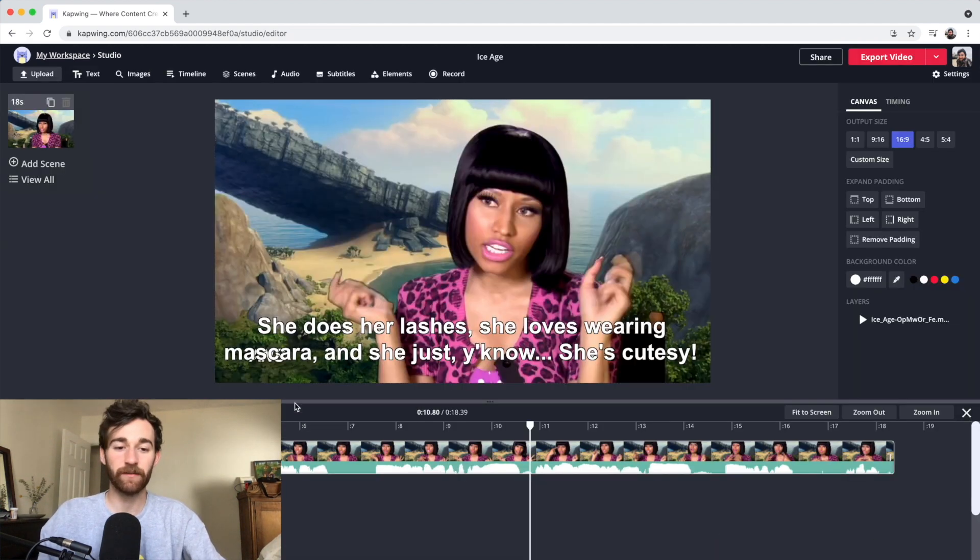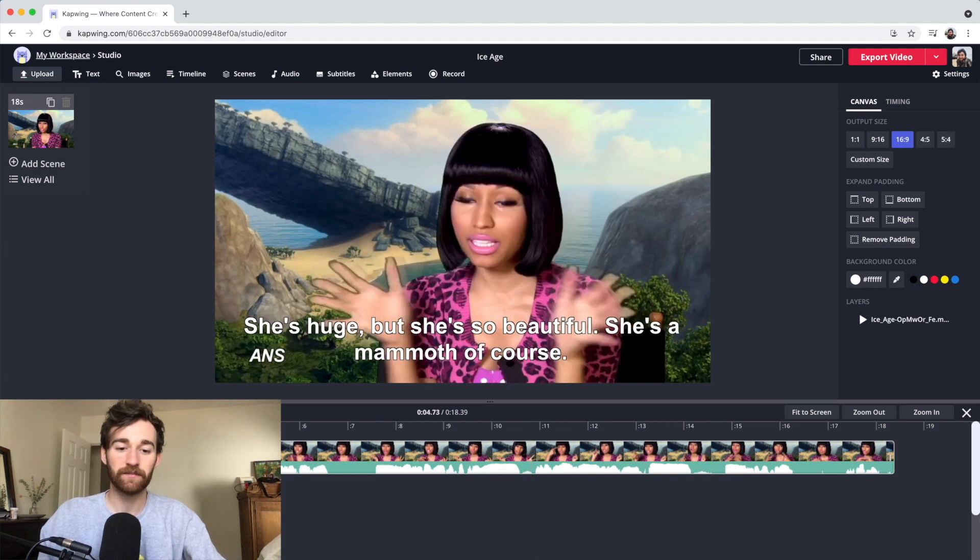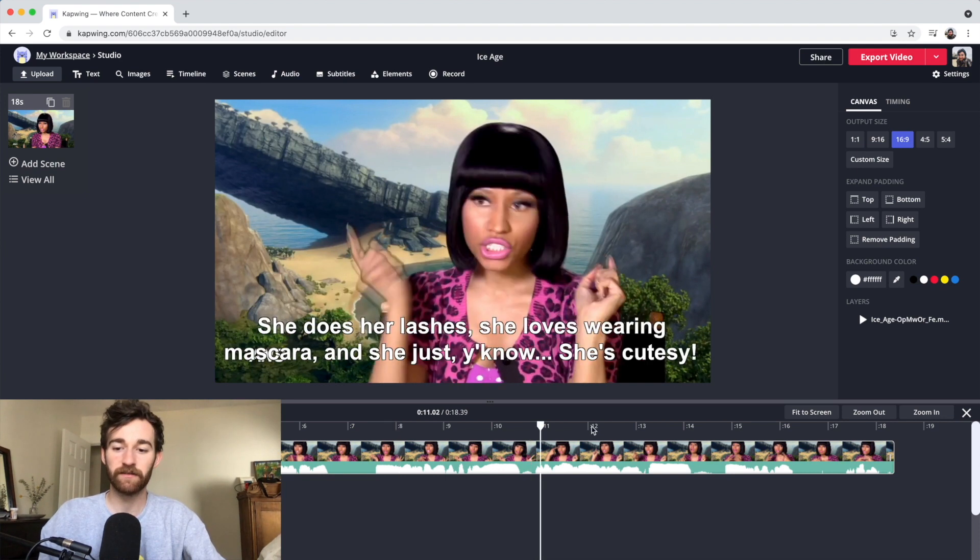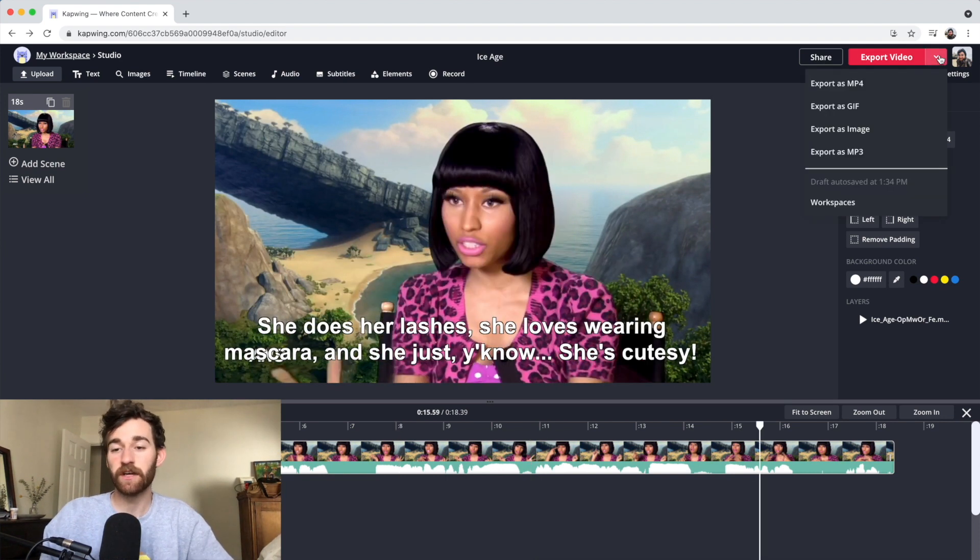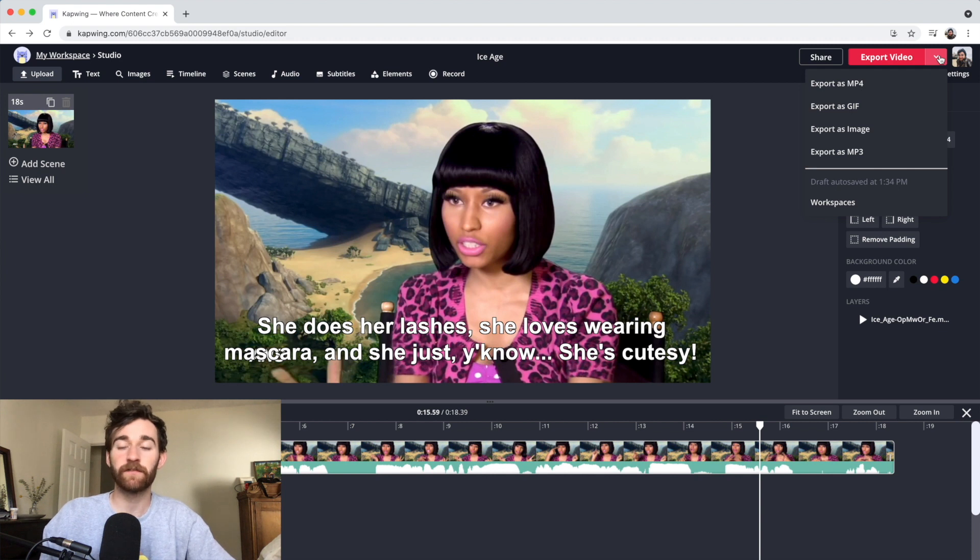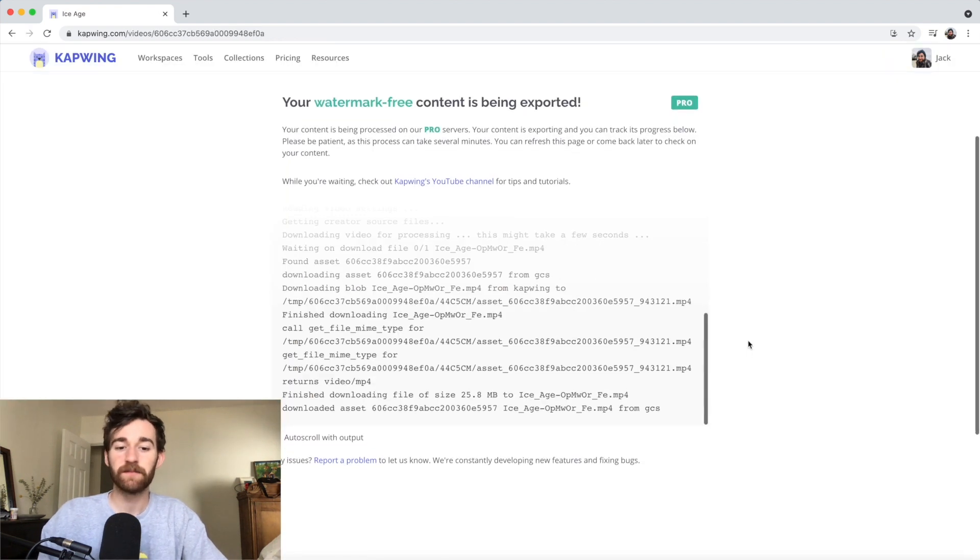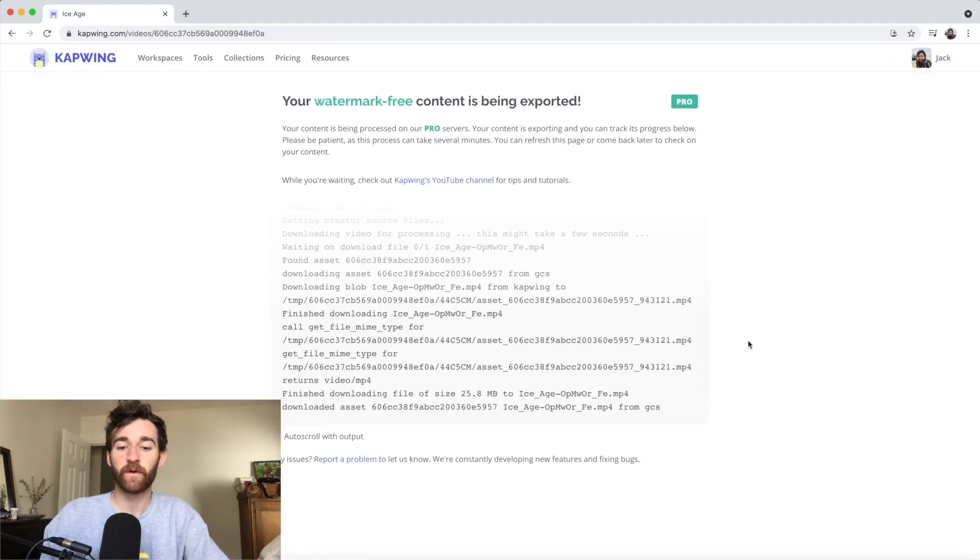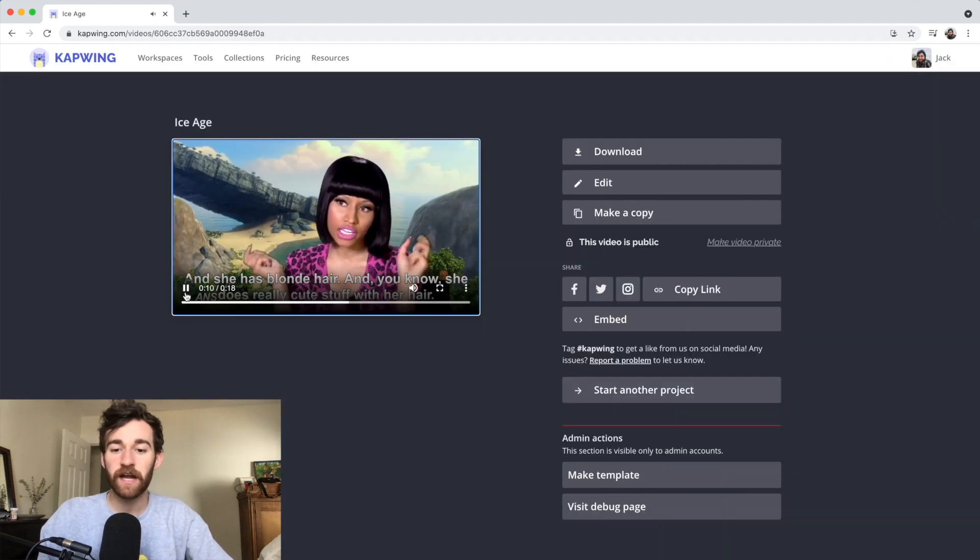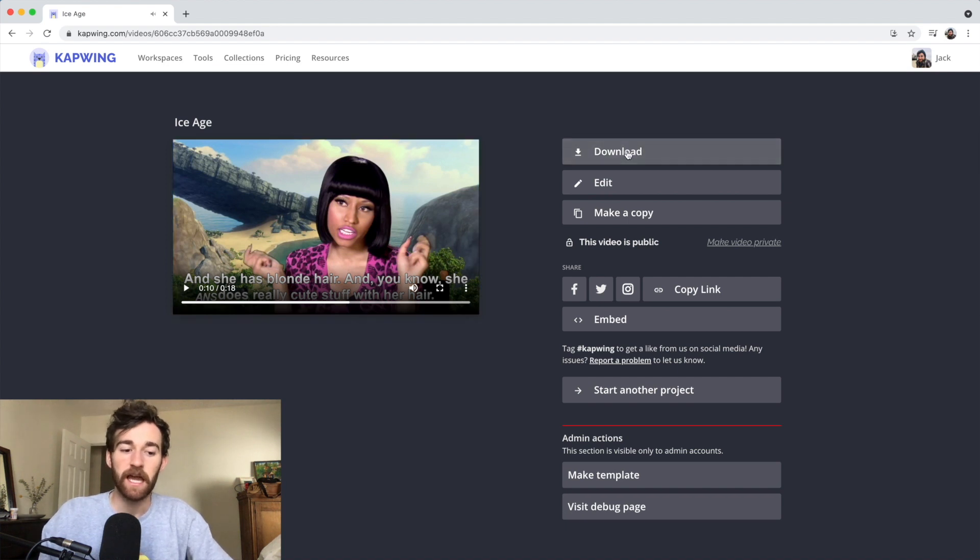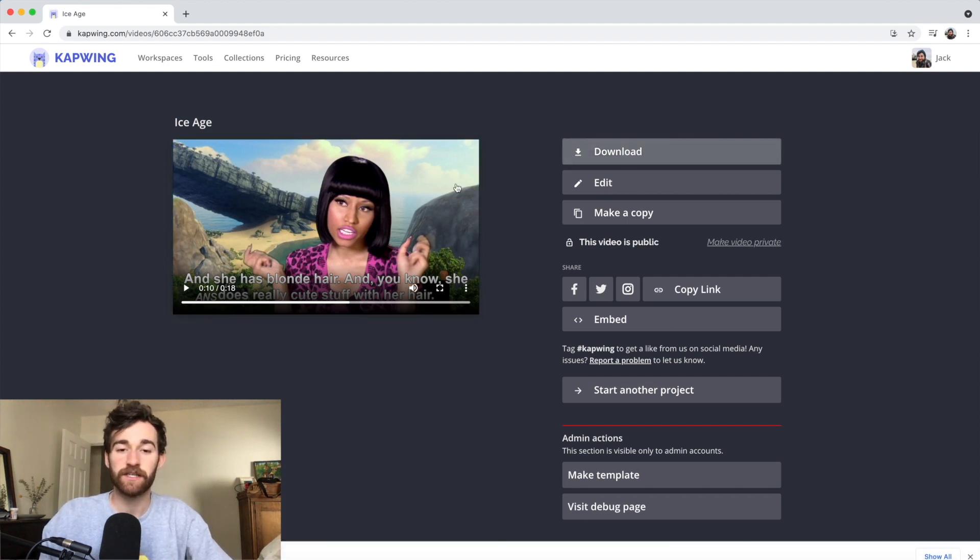You should see in the timeline that the subtitles are there, especially when you jump around. Once you're done, you can go ahead and click the export video button. I'm going to click export as MP4 because that's the file that I want. You can click any of these, of course. And then I'm just going to wait for it to download. Once you're happy with it, you can go ahead and click the download button and it'll download straight to your computer.